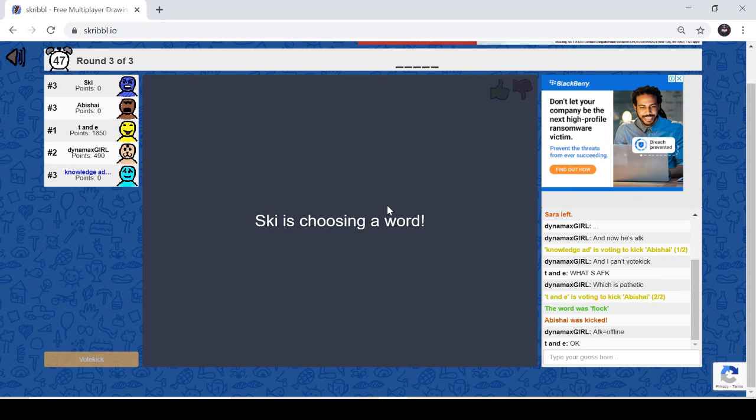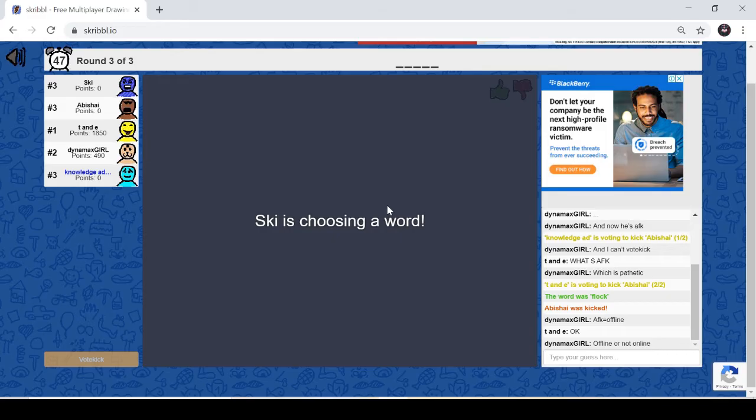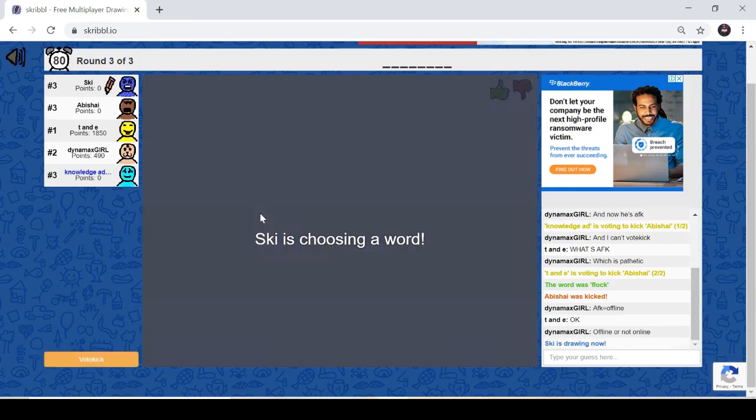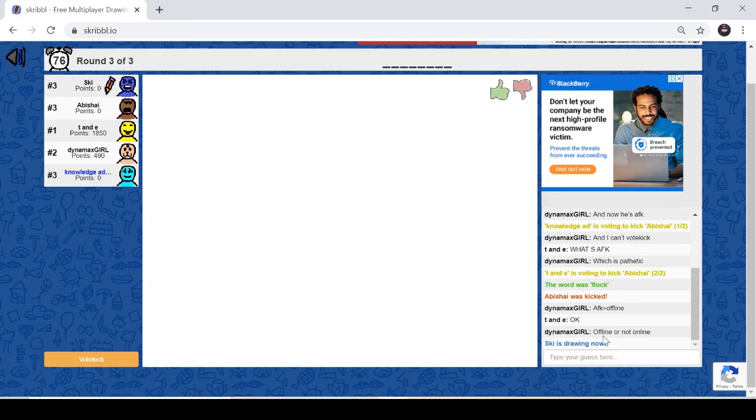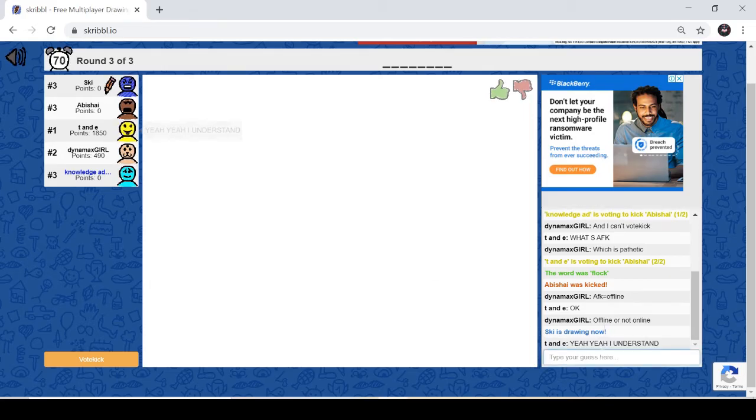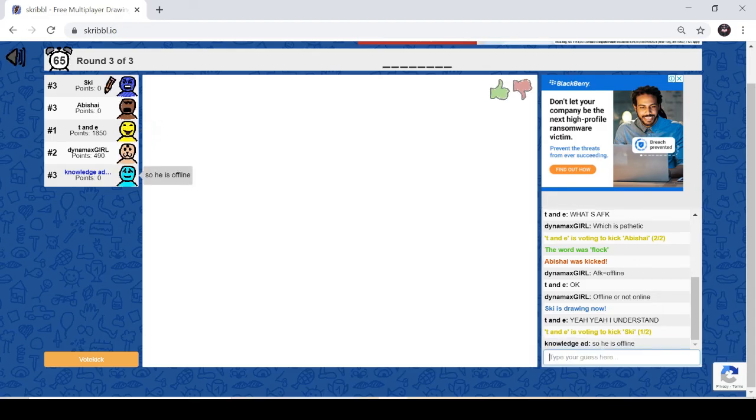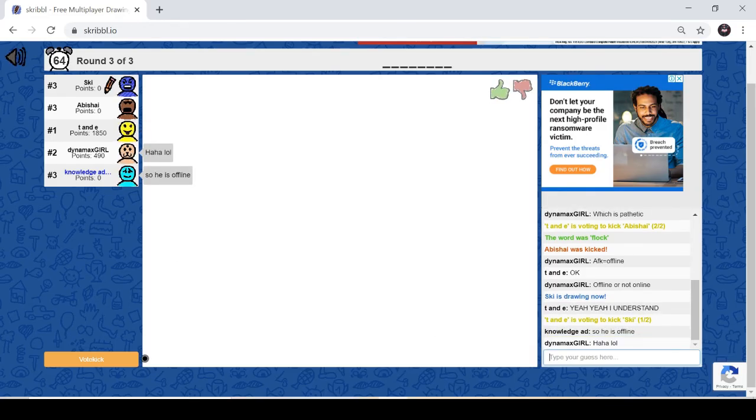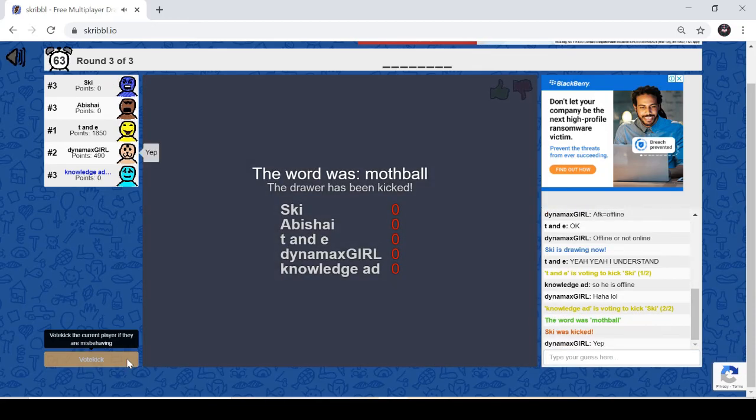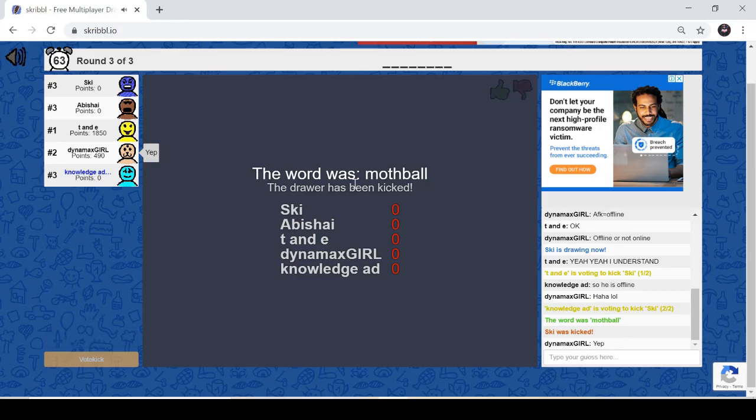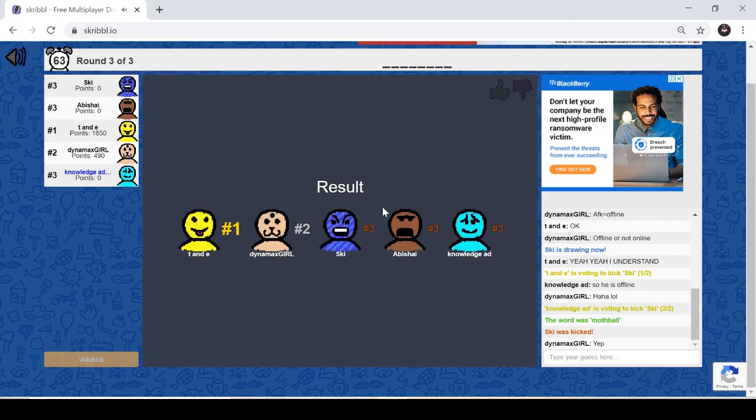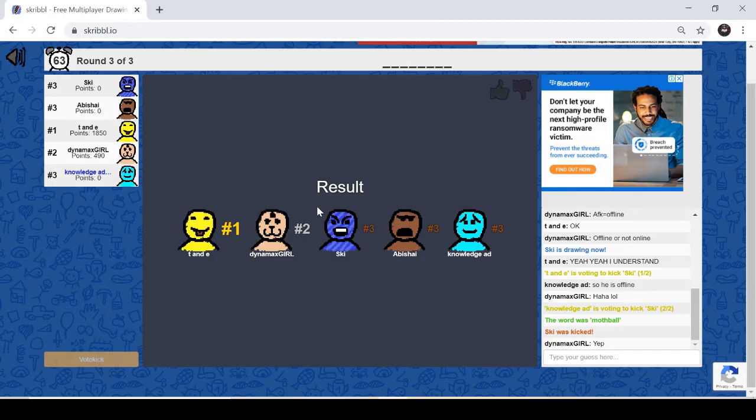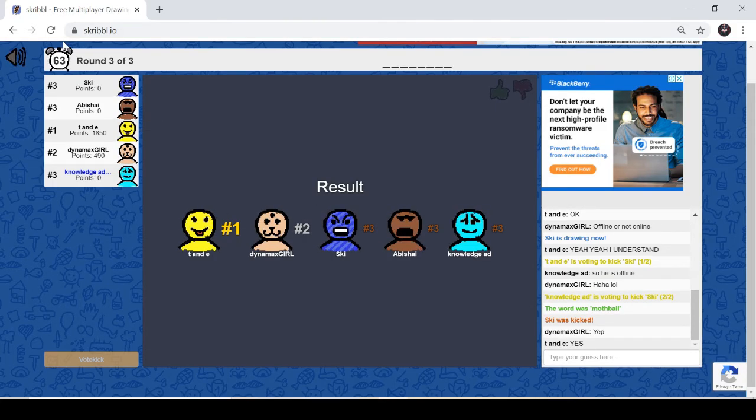And the person who was drawing also gets a zero. If they were able to guess, they get some points and the person who drew also will get points. Now the person called Ski is choosing, he will draw and we have to guess the word. So even he is offline, so you can vote kick. So since no one is able to guess, you get a zero. Now the game is done, so let's join another game.